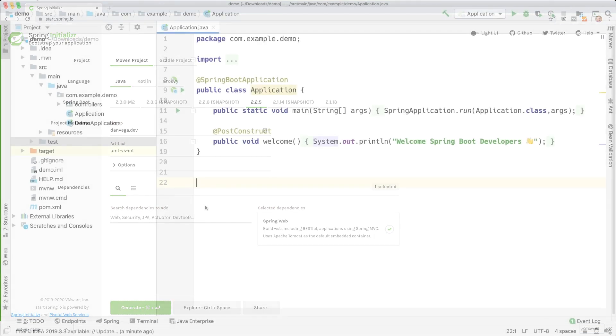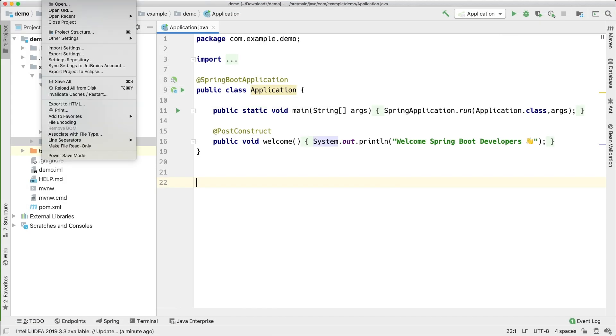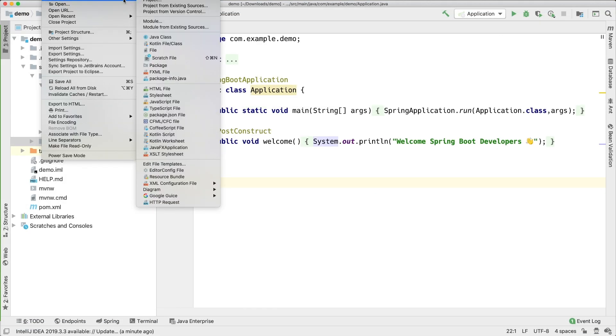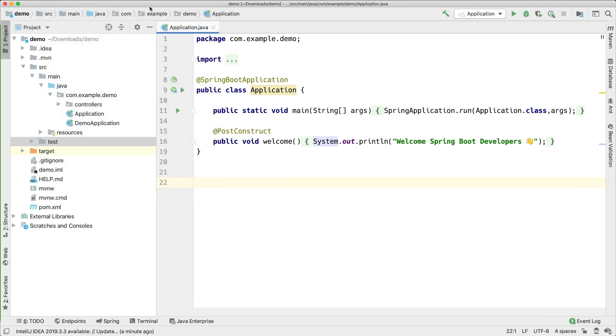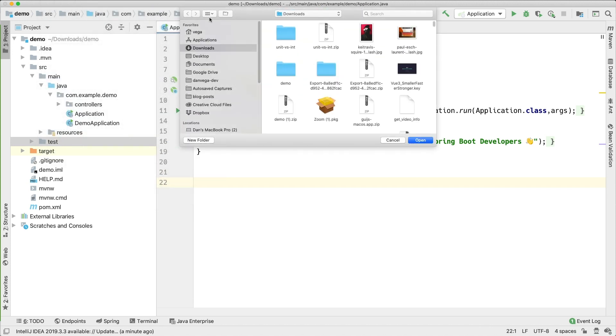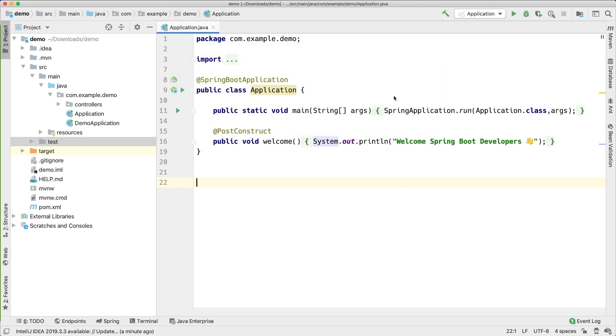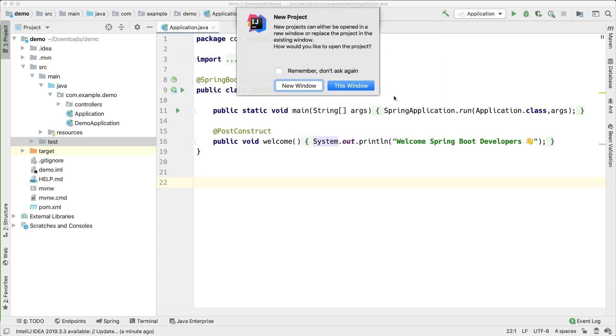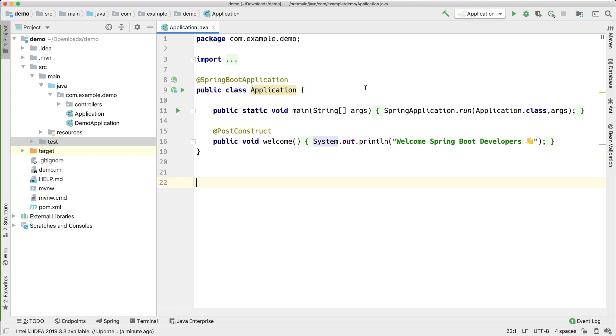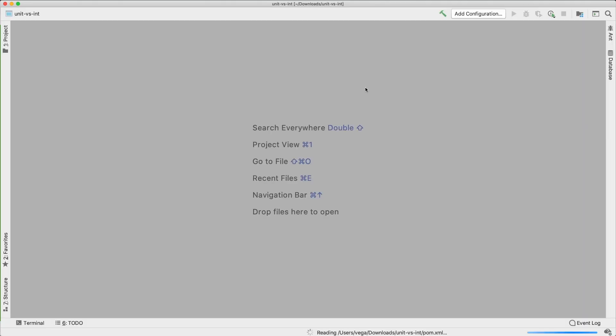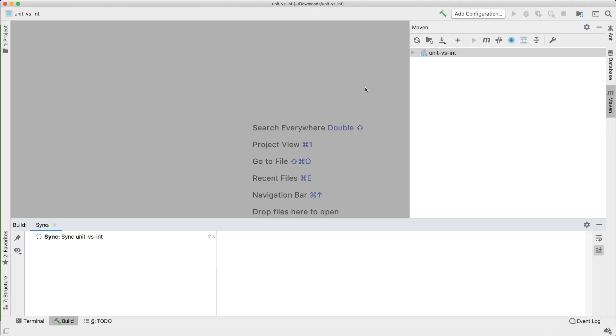I'm in IntelliJ. This is just an application I was working on previously. I'm going to head over to File, New Project from Existing Sources. We're going to find that unit versus integration and I'm going to pick the pom.xml. I want to import this as a project on this window. We're going to go ahead and let that finish up here.